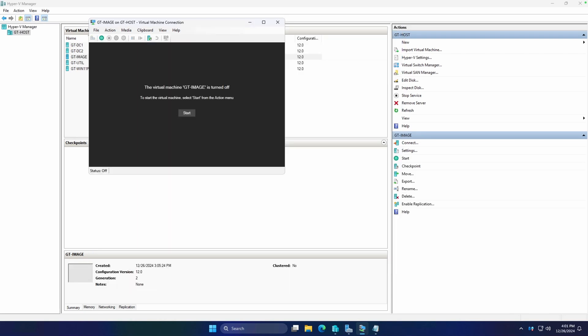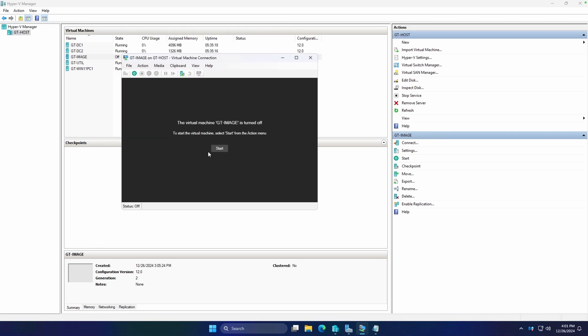And we're back. Everything has finalized. You can see that the VM turned off as we told it to do in that sysprepping process. Just as a heads up, that /mode:VM modifier really all that's doing is it generalizes that VHD file so we can redeploy it in another VM.